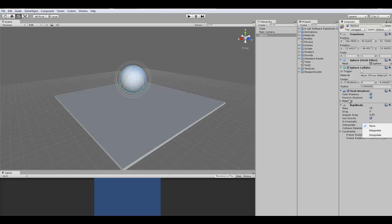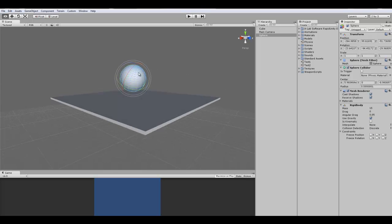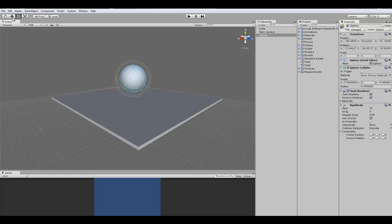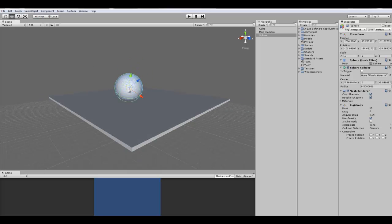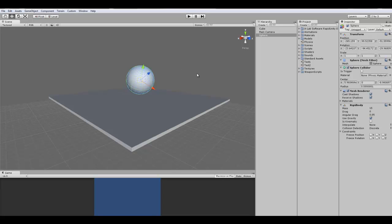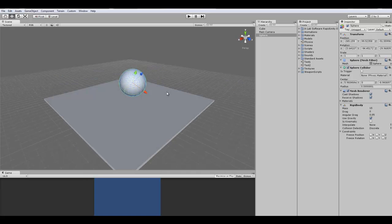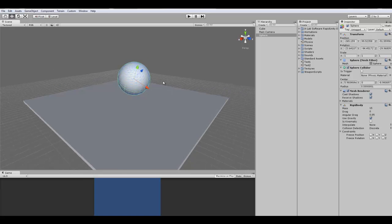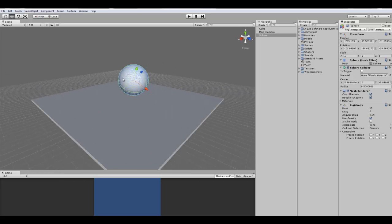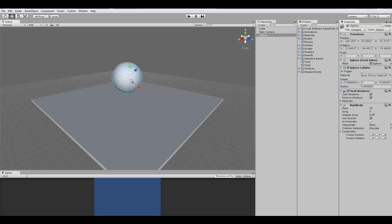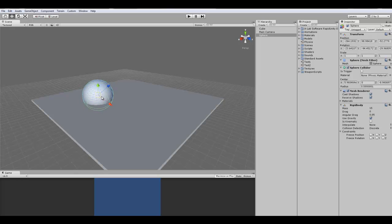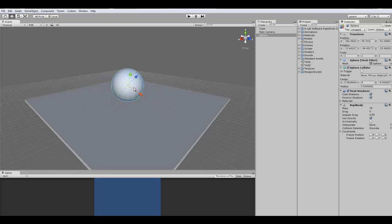None means that it won't do anything, like as it is now. It's not using this function. Interpolate means that it'll make it smooth. Like it'll smooth it out. You will notice it. It won't be jerky. It'll be moving smooth. And it's smooth based on the transform of the previous frame. Extrapolate is where the object is smooth based on the estimated transform of the next frame. If you test those out, you'll actually realize what the difference is.